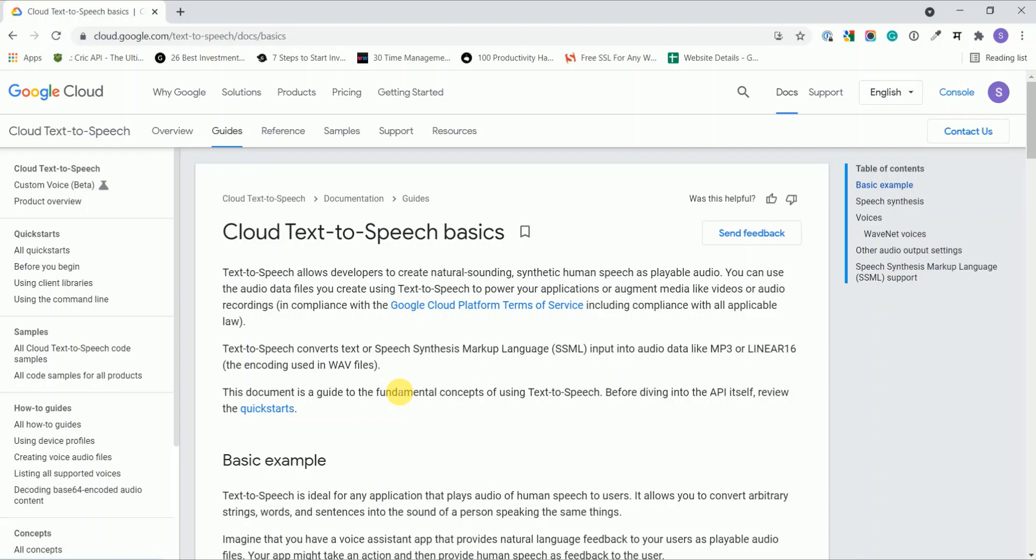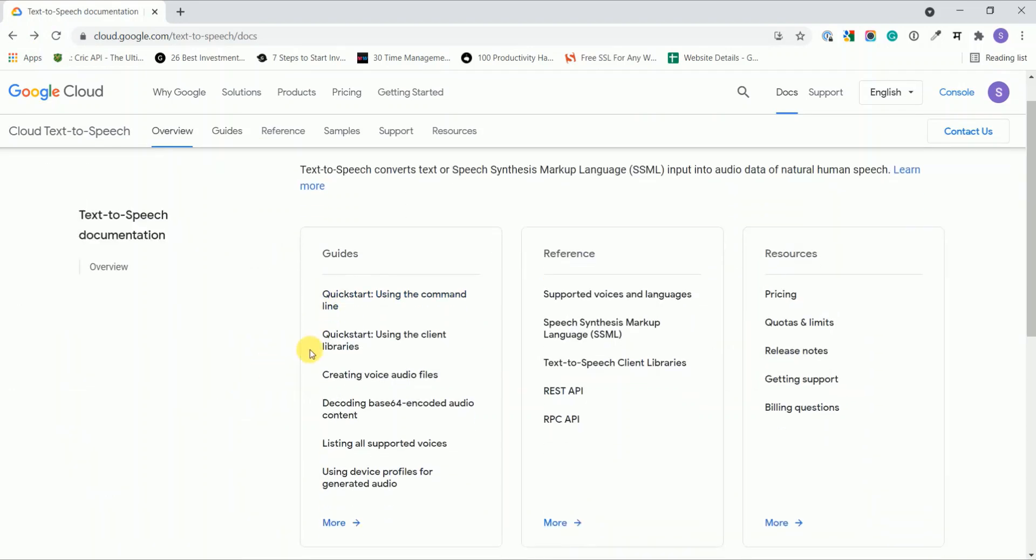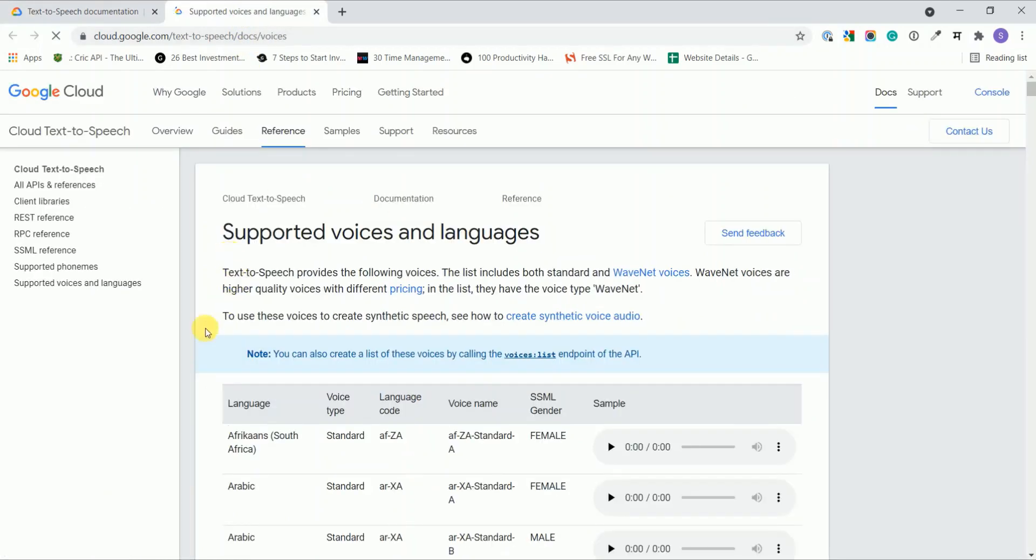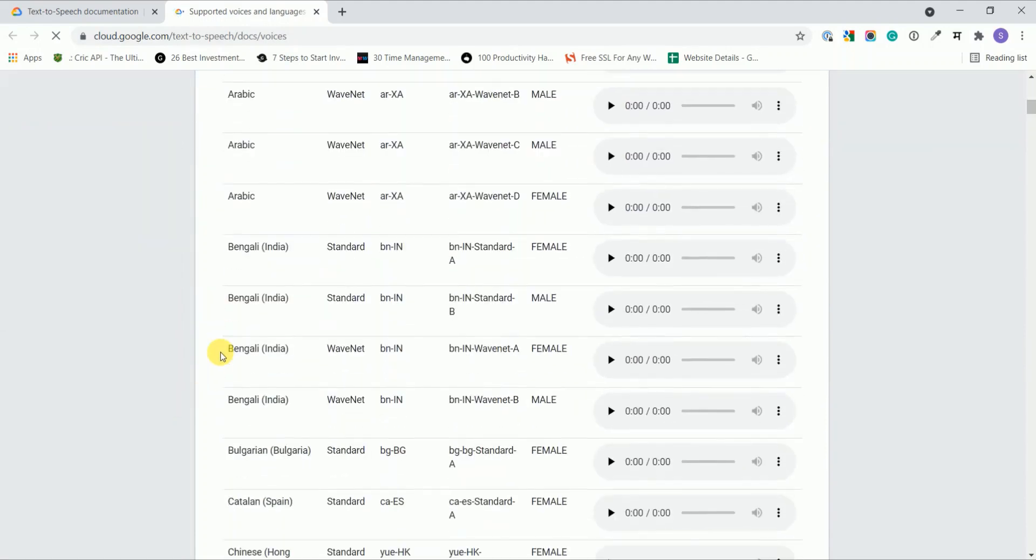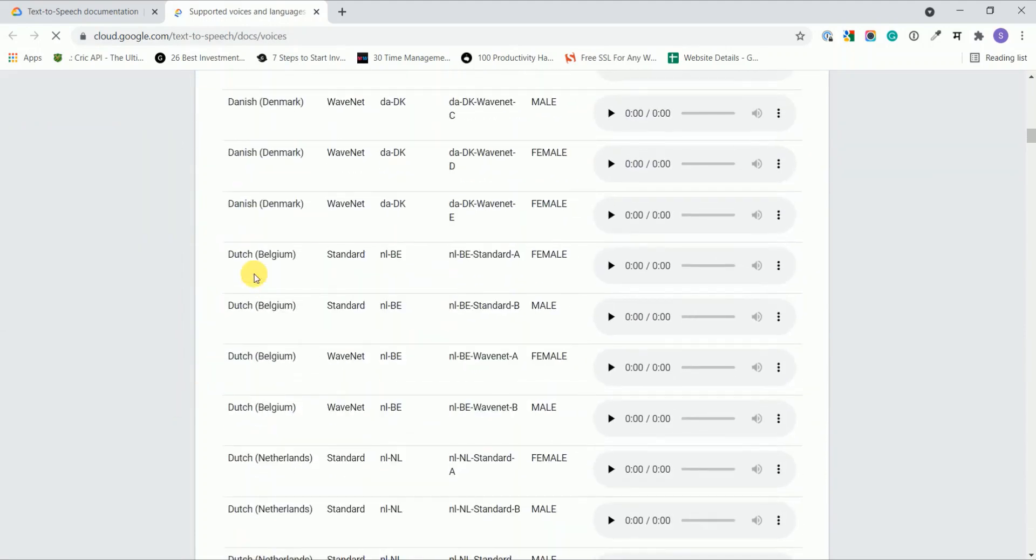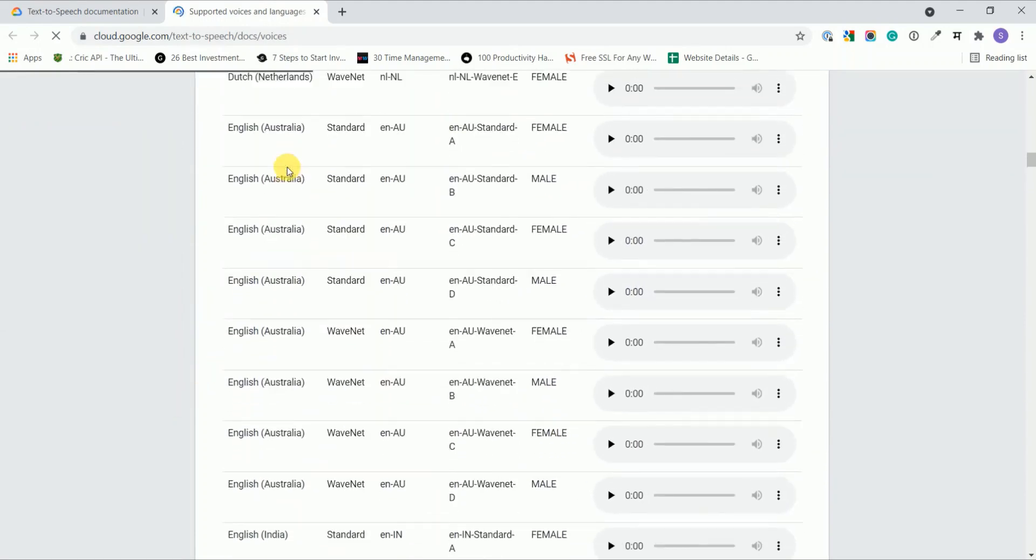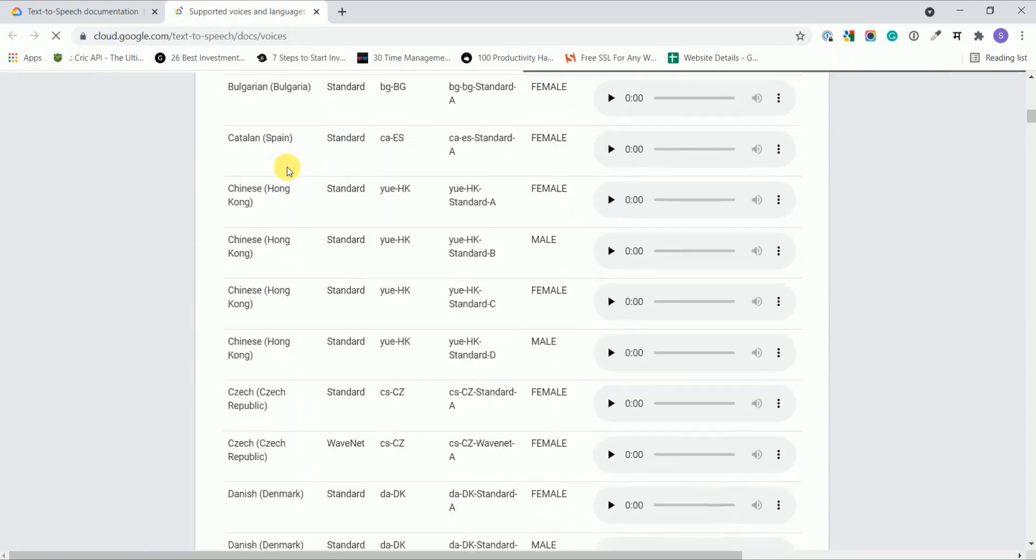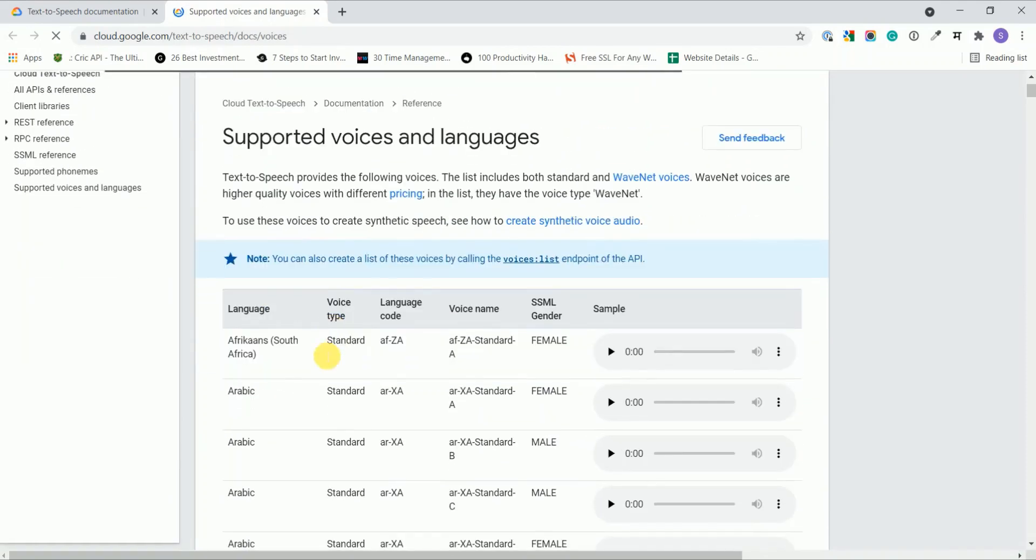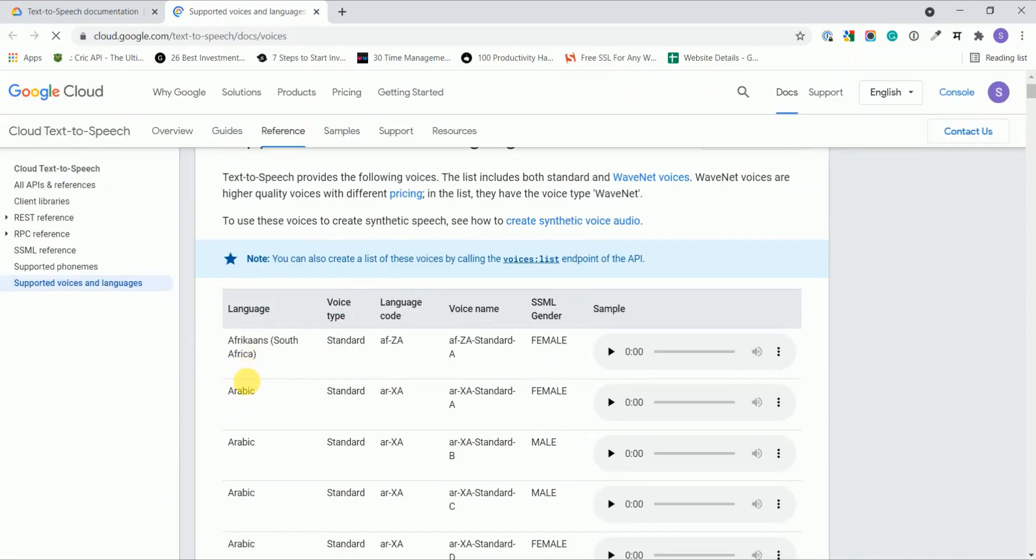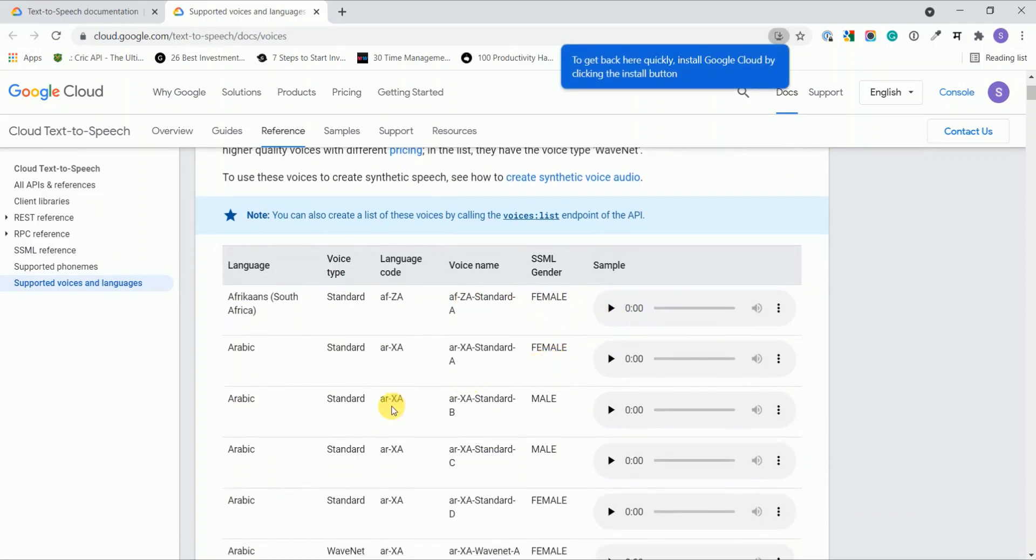The basic stuff you need to know: these are the supported voices and languages supported by this Google Cloud service. You can see the list. It's quite a big list, so it means you can provide text in all these languages and receive the related audio file.